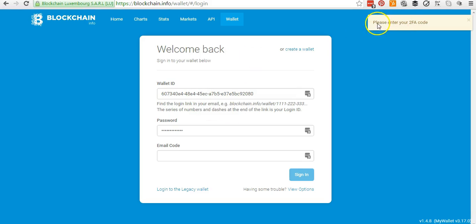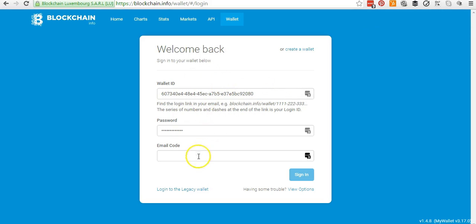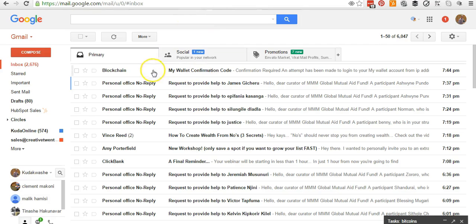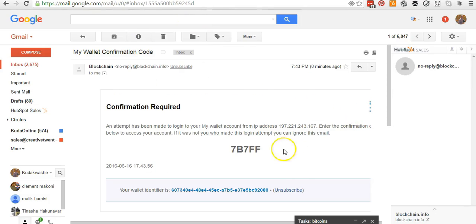As you can see, it says 'Please enter your 2FA code.' So before I can enter, it's asking me for the email code. Each time I try to enter my blockchain account, they ask me for the email code, so I go back to my email and check for the code.